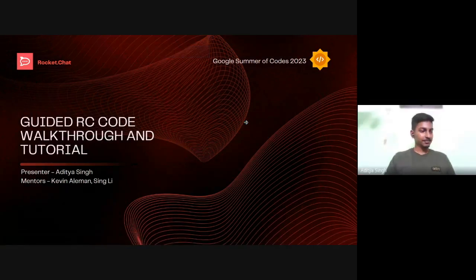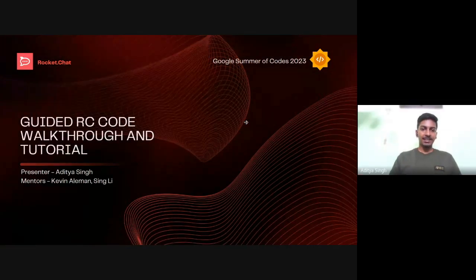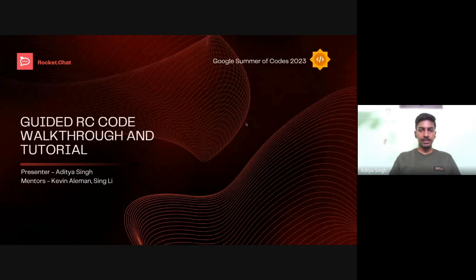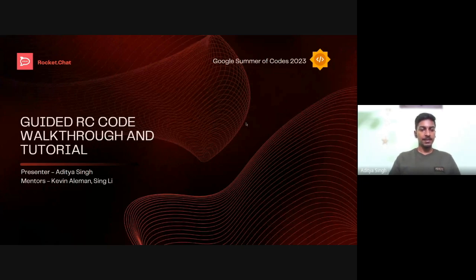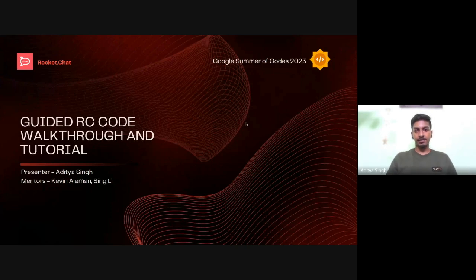Hello everyone. I stand before you to present my project that I made during Google Summer of Code 2023 for Rocket.Chat. My project was 'Guided Rocket.Chat Code Walkthrough and Tutorials,' and my mentors for this project were Kevin and Singh.